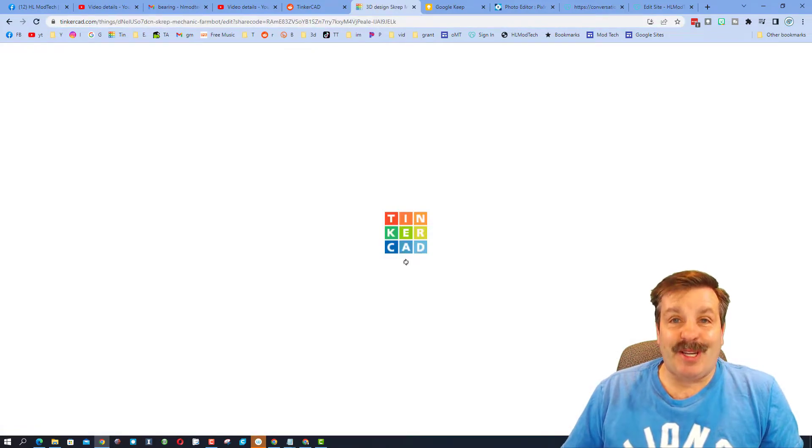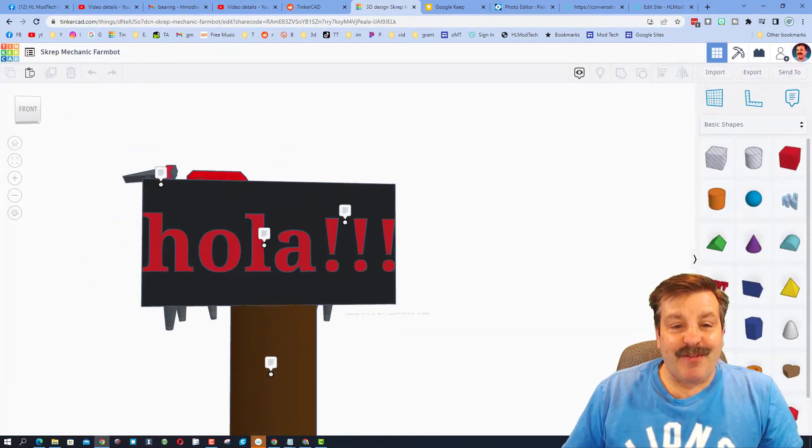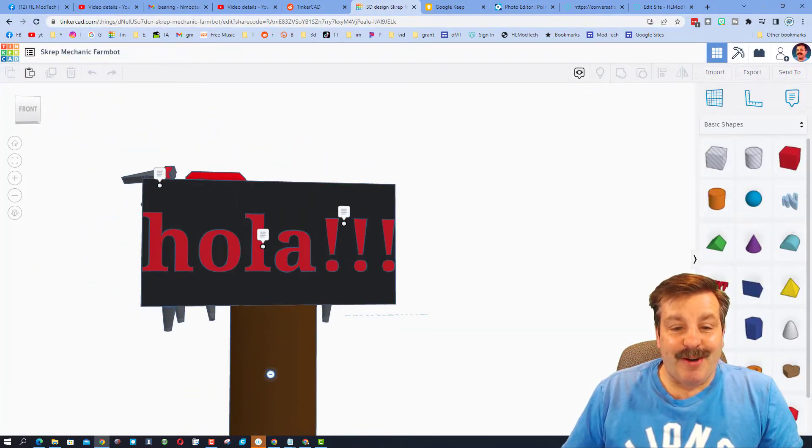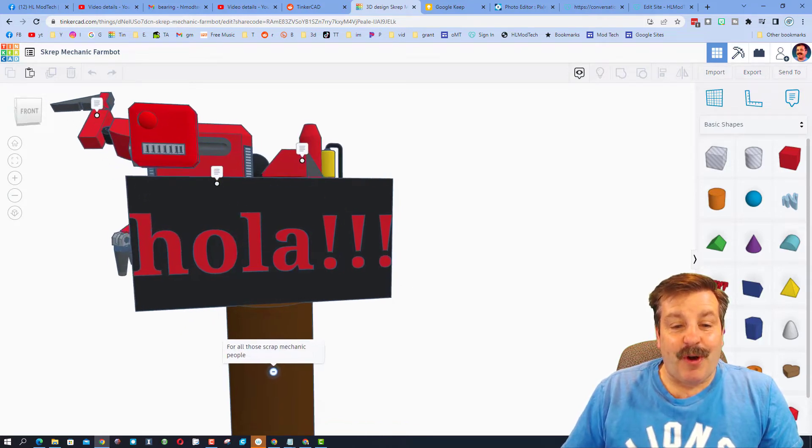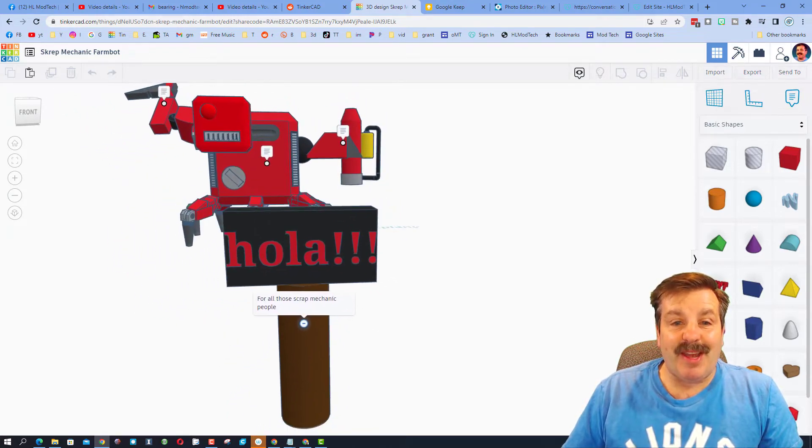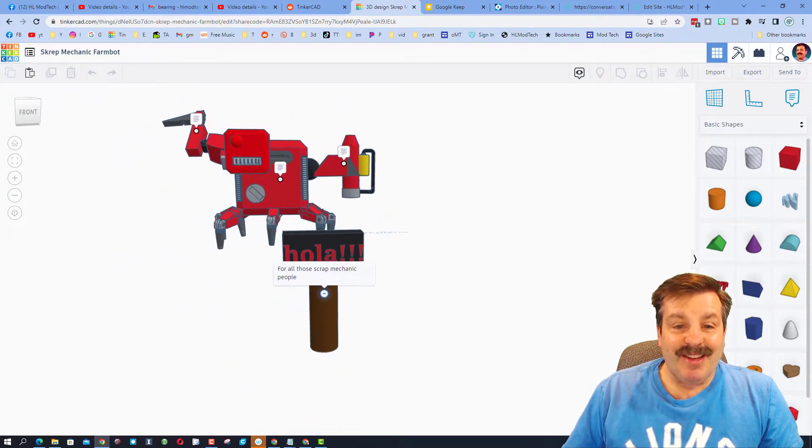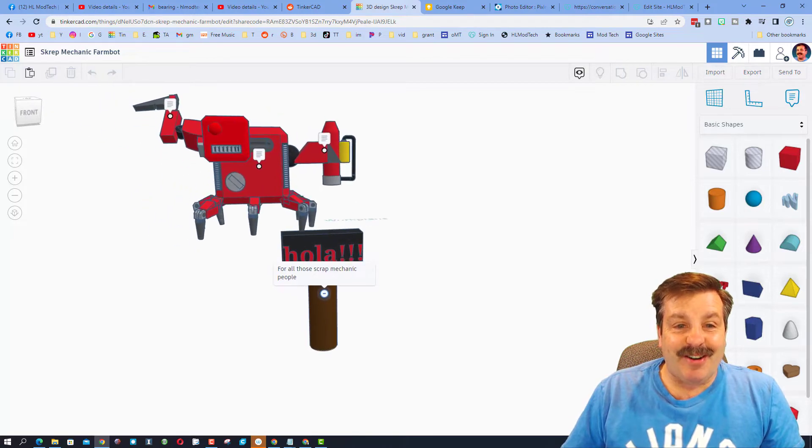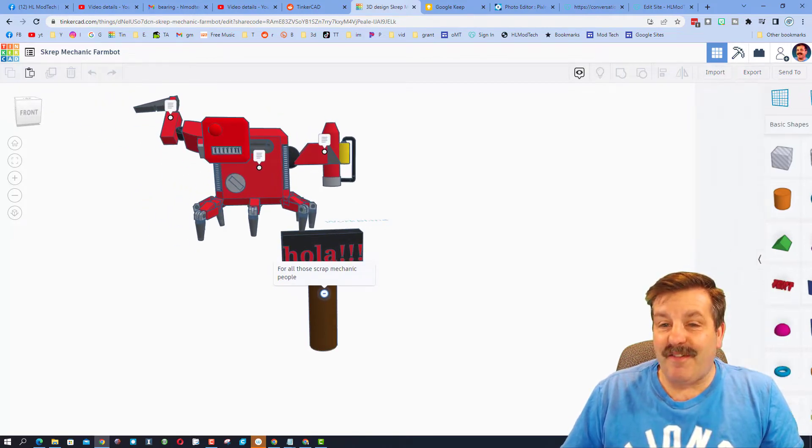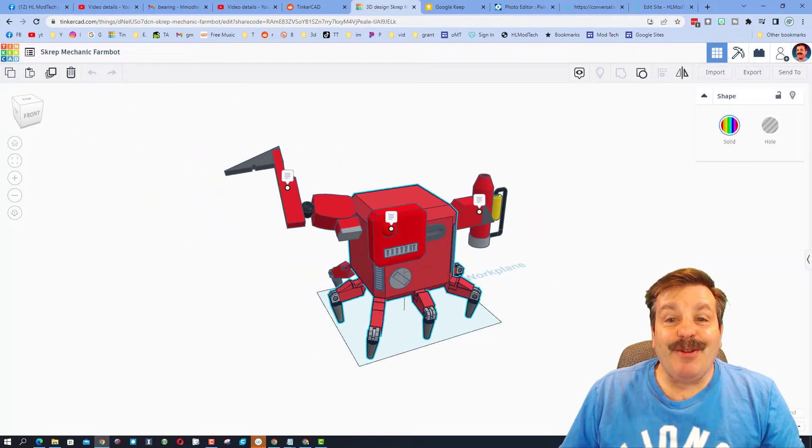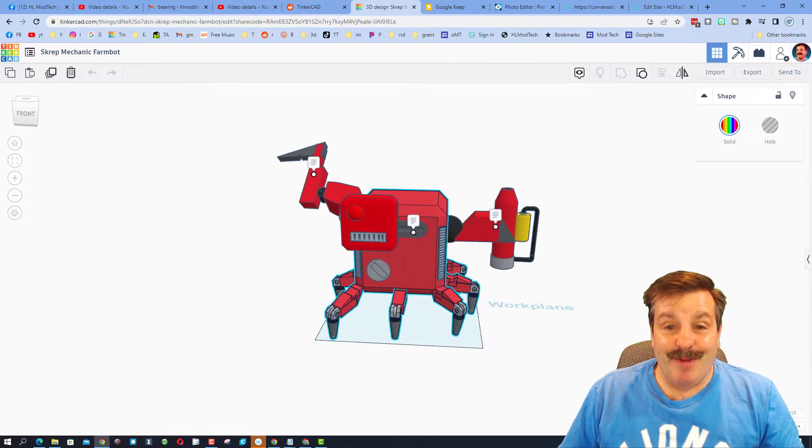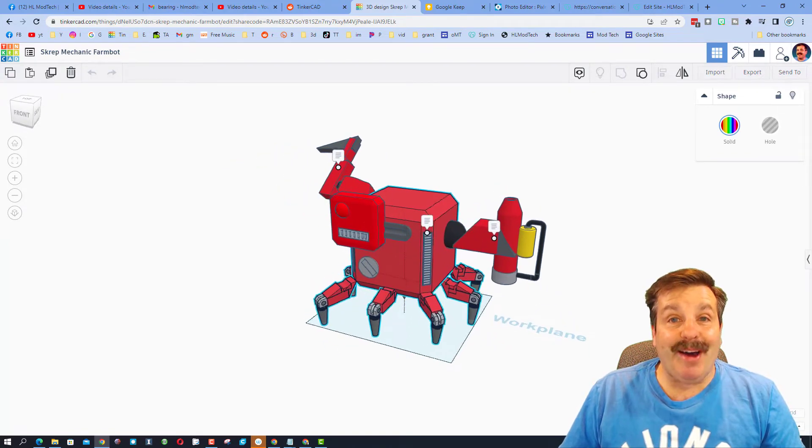out what he shared with us. At the very front we've got the Ola, and is for all those scrap mechanic people. So this is the awesome scrap mechanic farm bot. Now I knew nothing about scrap mechanic, but what